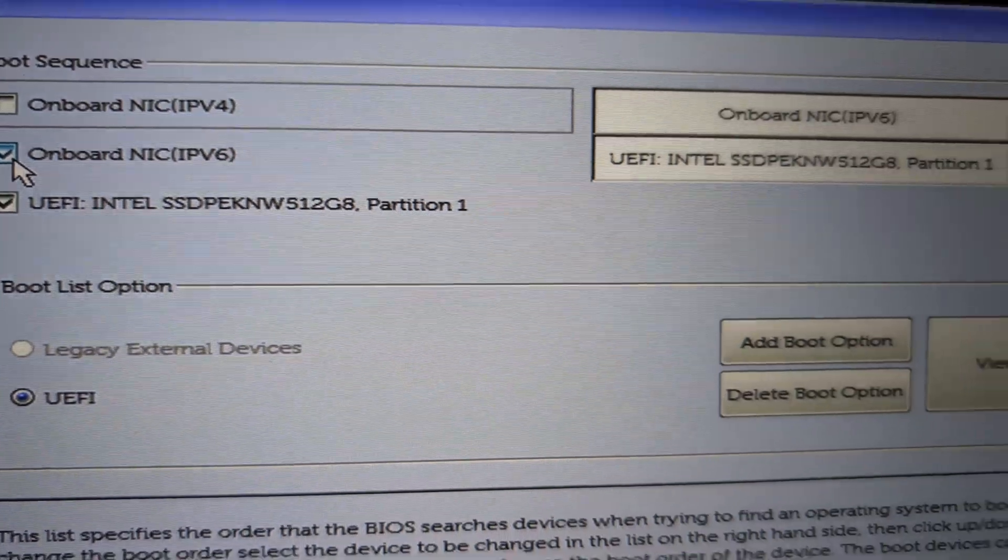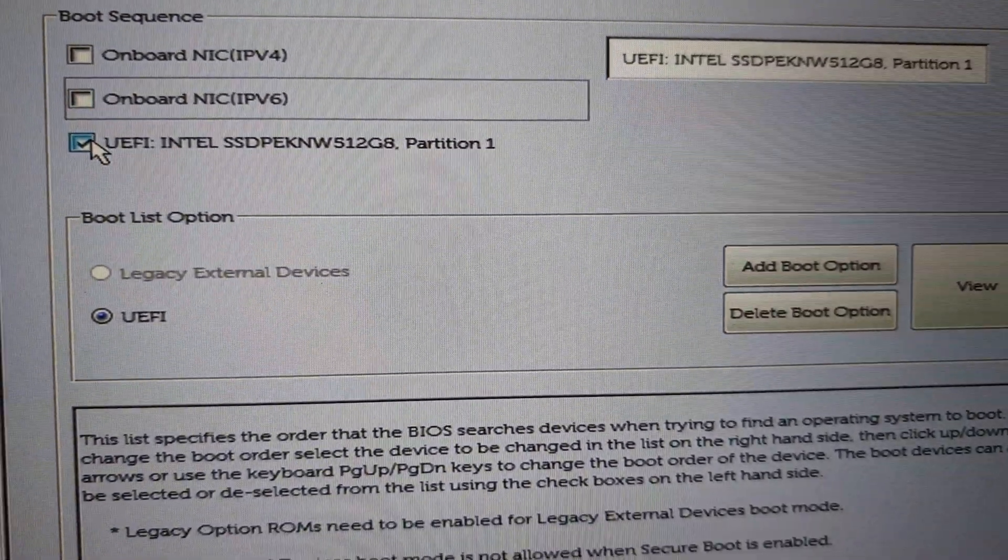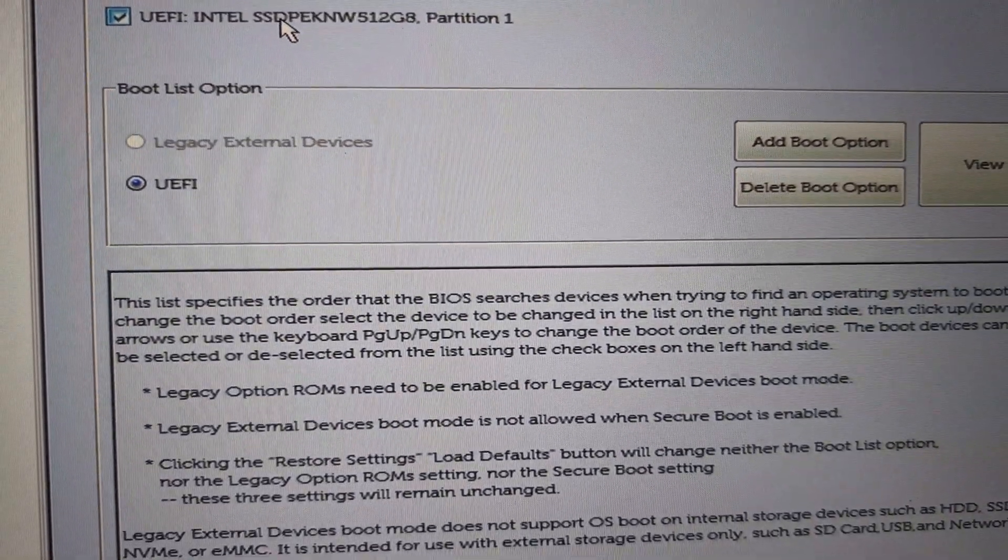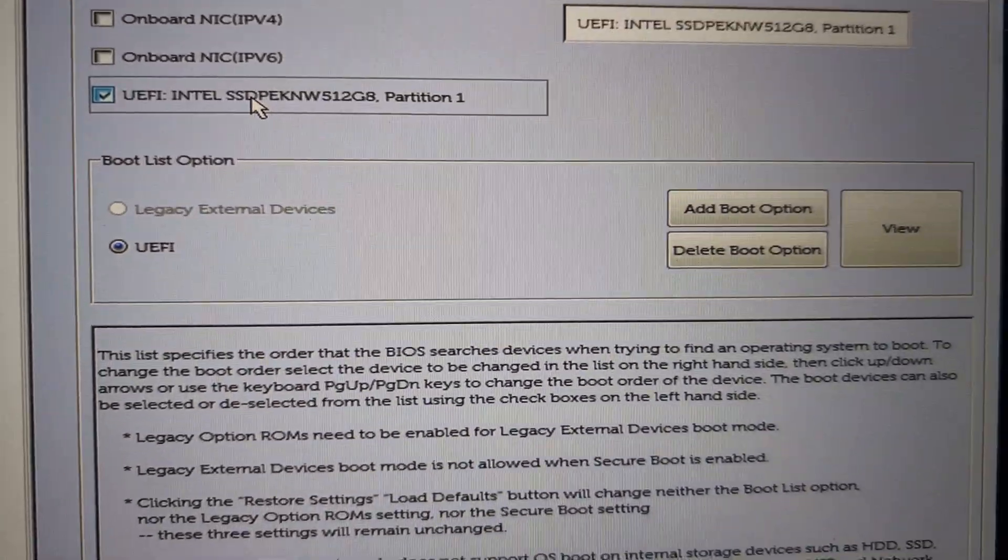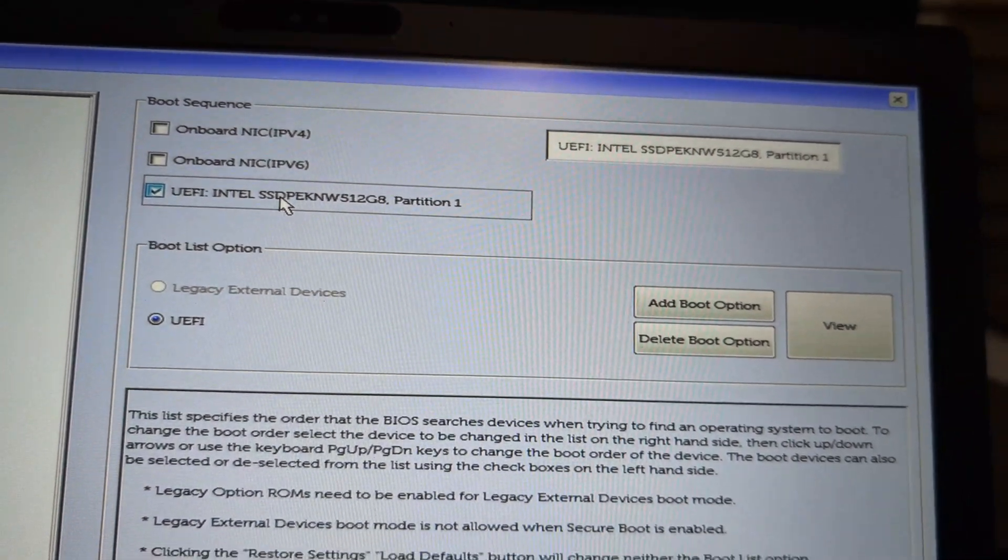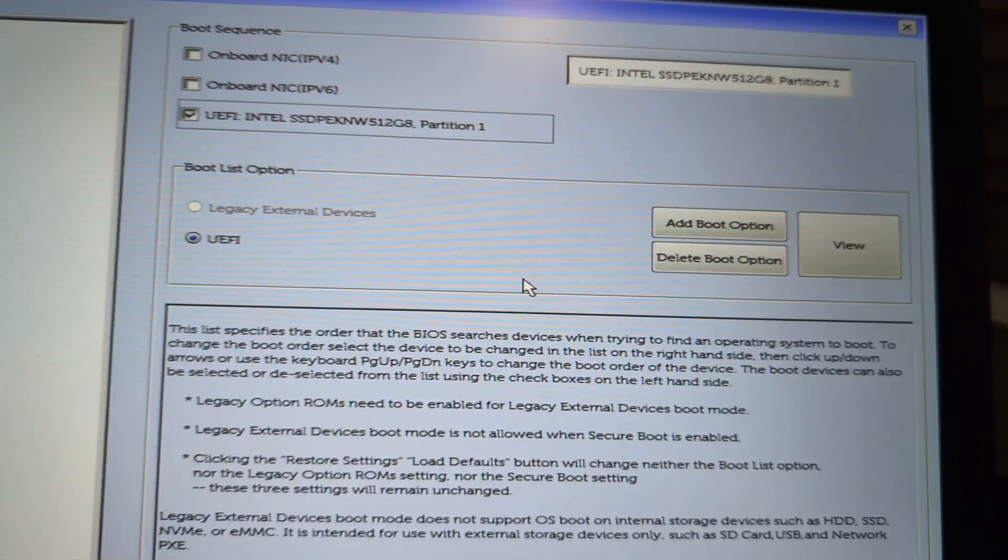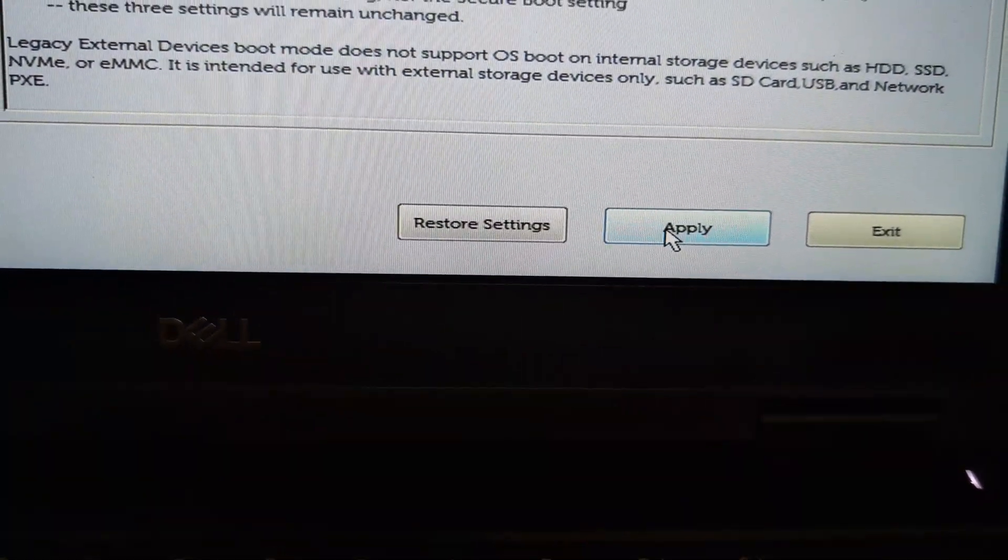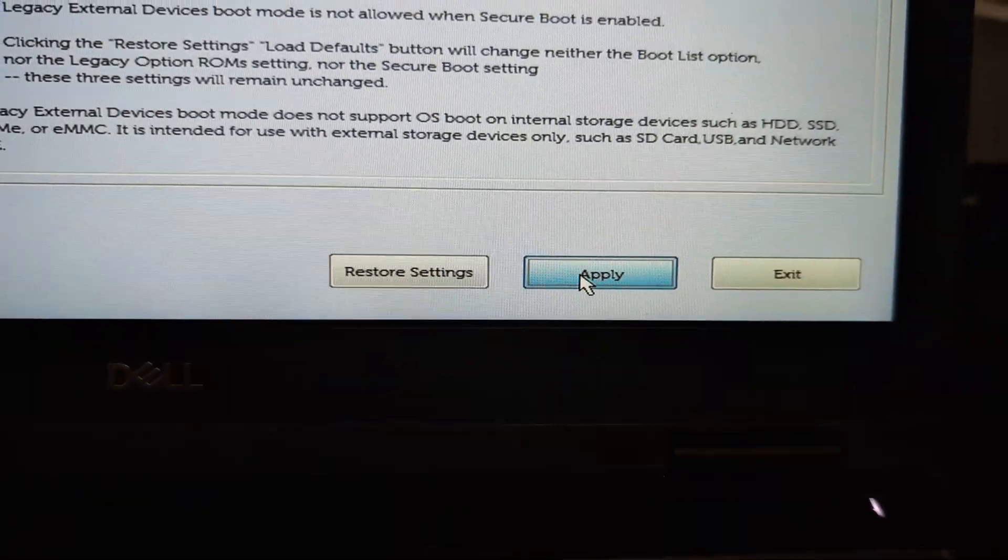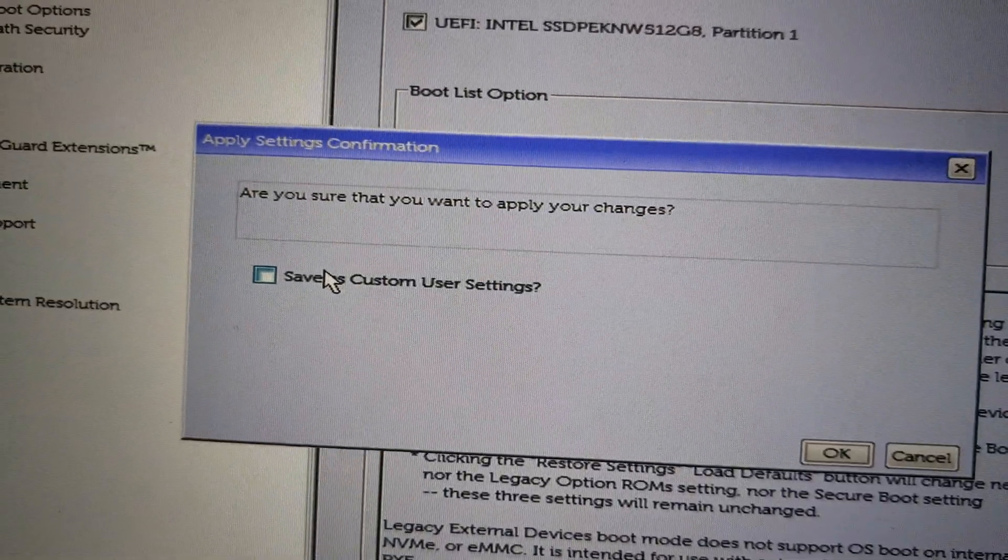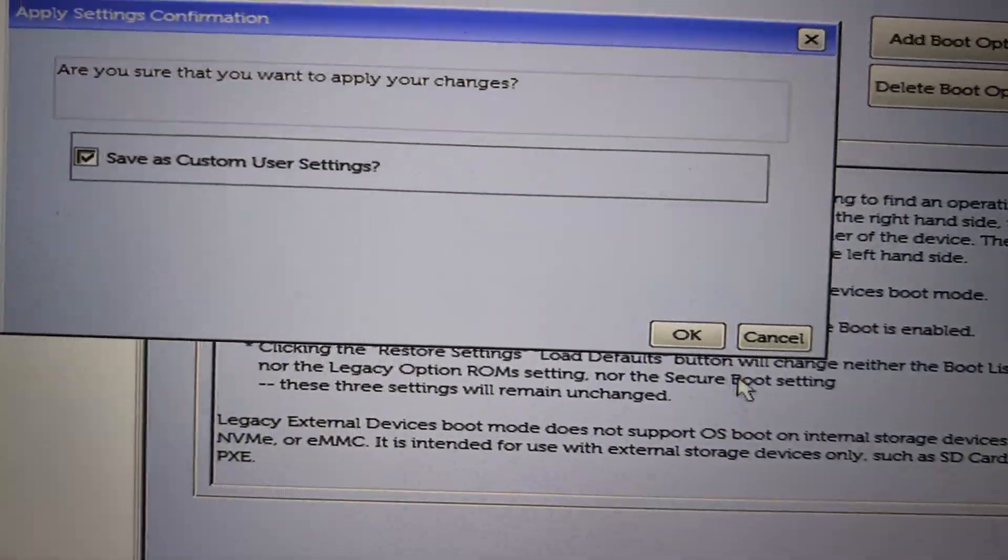PXE network-related settings like onboard NICs for IPv4 and IPv6. So both IP-related PXE boot options are unchecked, and keep only the boot drive checked and click Apply. Save to custom user settings and click OK.